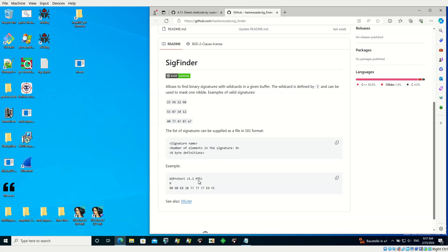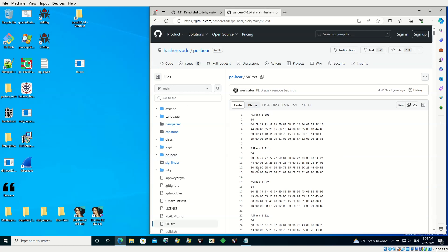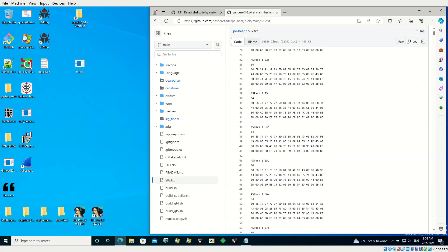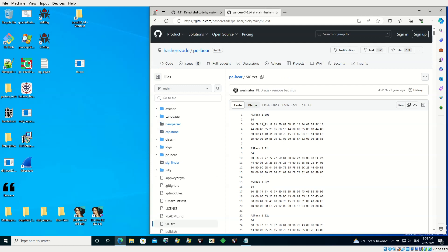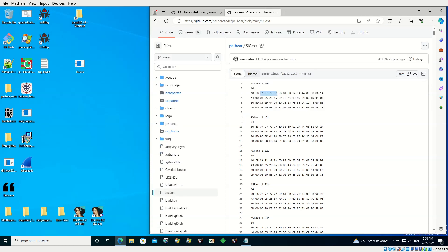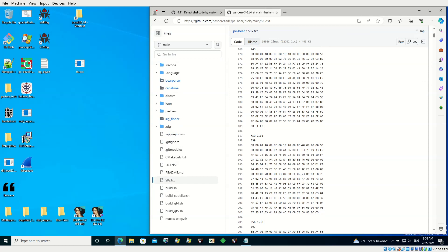The format of signatures is described in the wiki. A signature has to start with a name, then in decimal you define the size in bytes — how many bytes the signature will have. You can create your own files with multiple signature definitions. Keep in mind that the more wildcards you define, the more it may introduce slowdown.